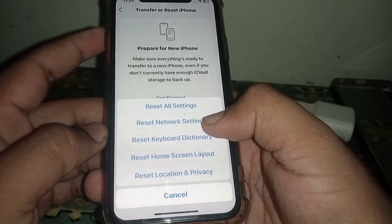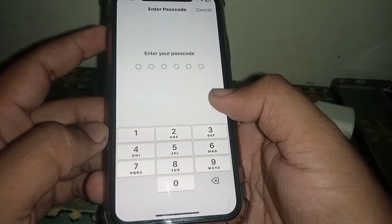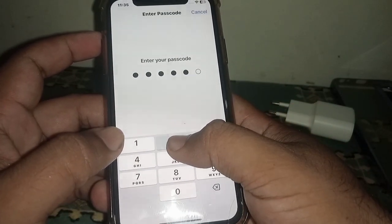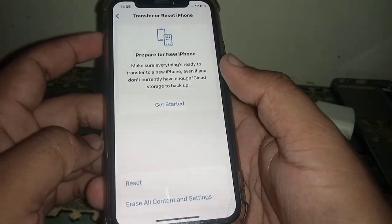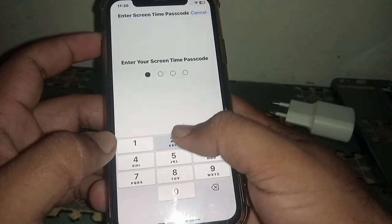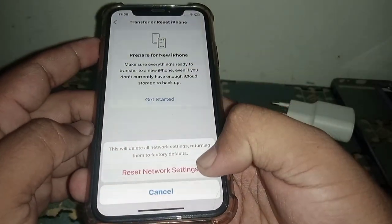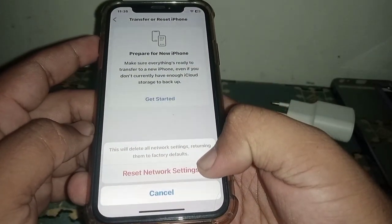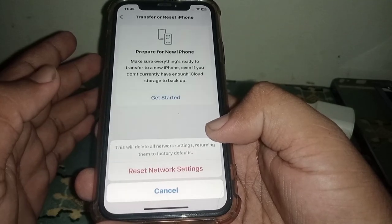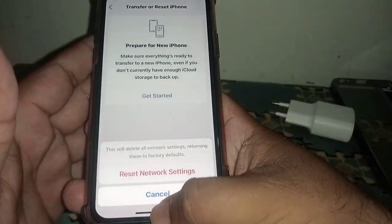After disconnecting VPN, go back and click on Transfer or Reset iPhone. Click on Reset, then click on Reset Network Settings. Enter your passcode and confirm by clicking Reset Network Settings. After the reset, check whether the problem has been fixed.